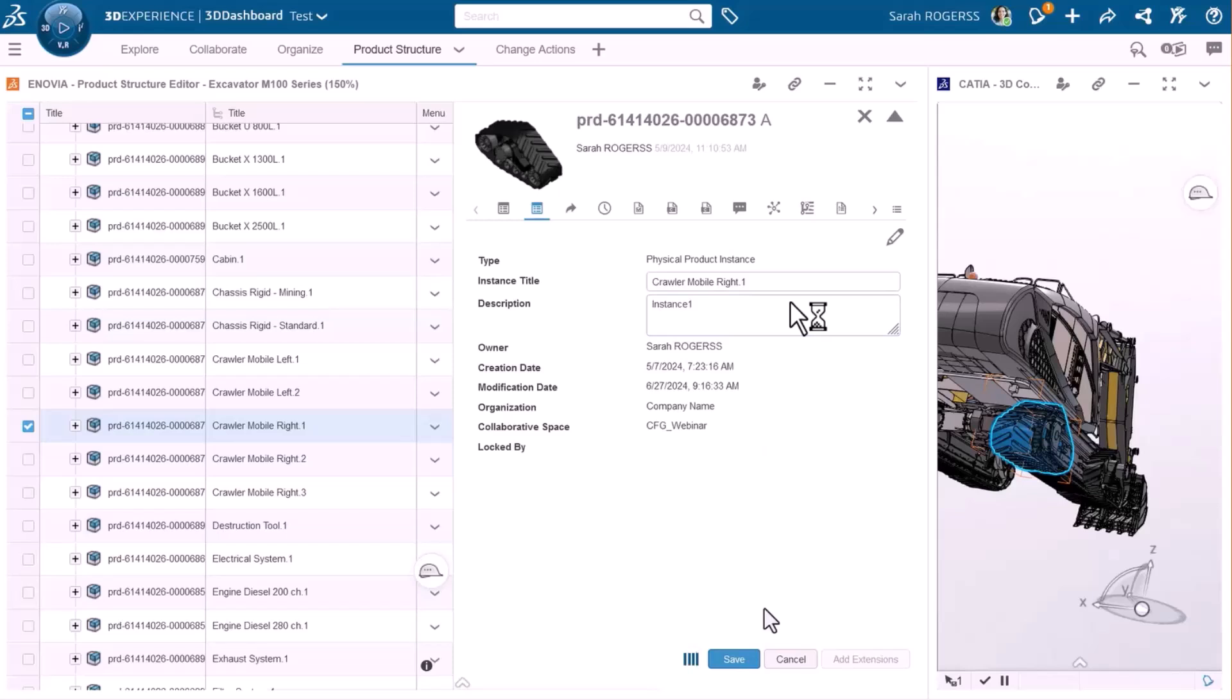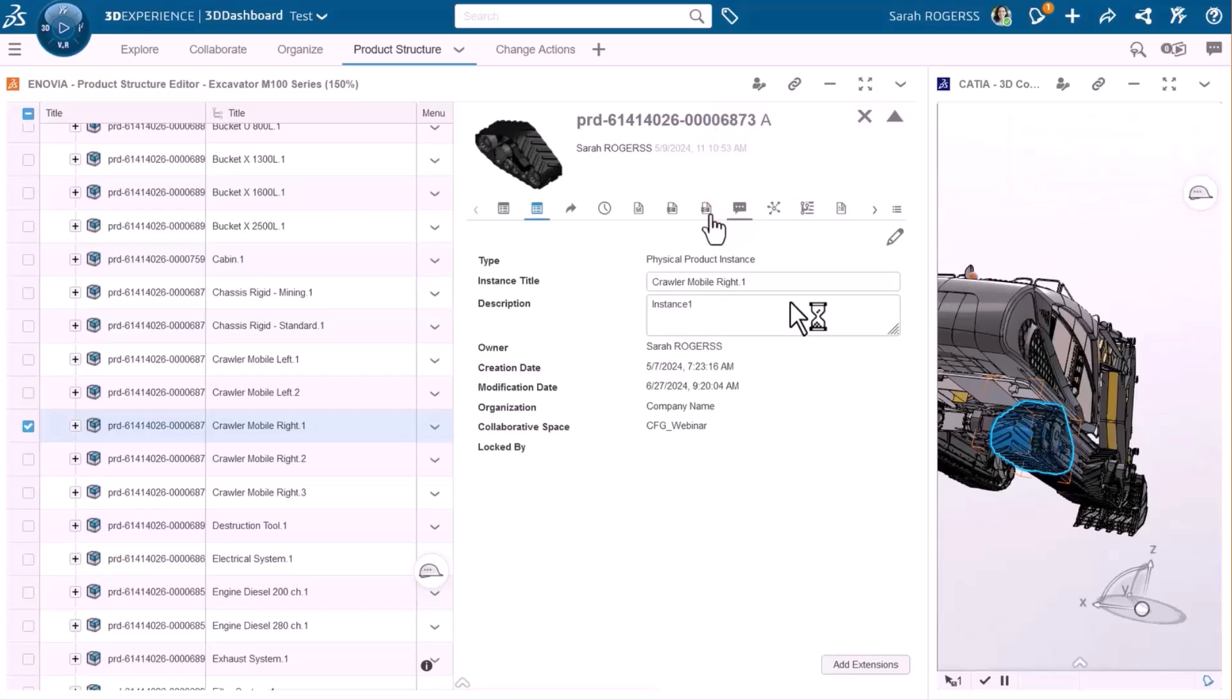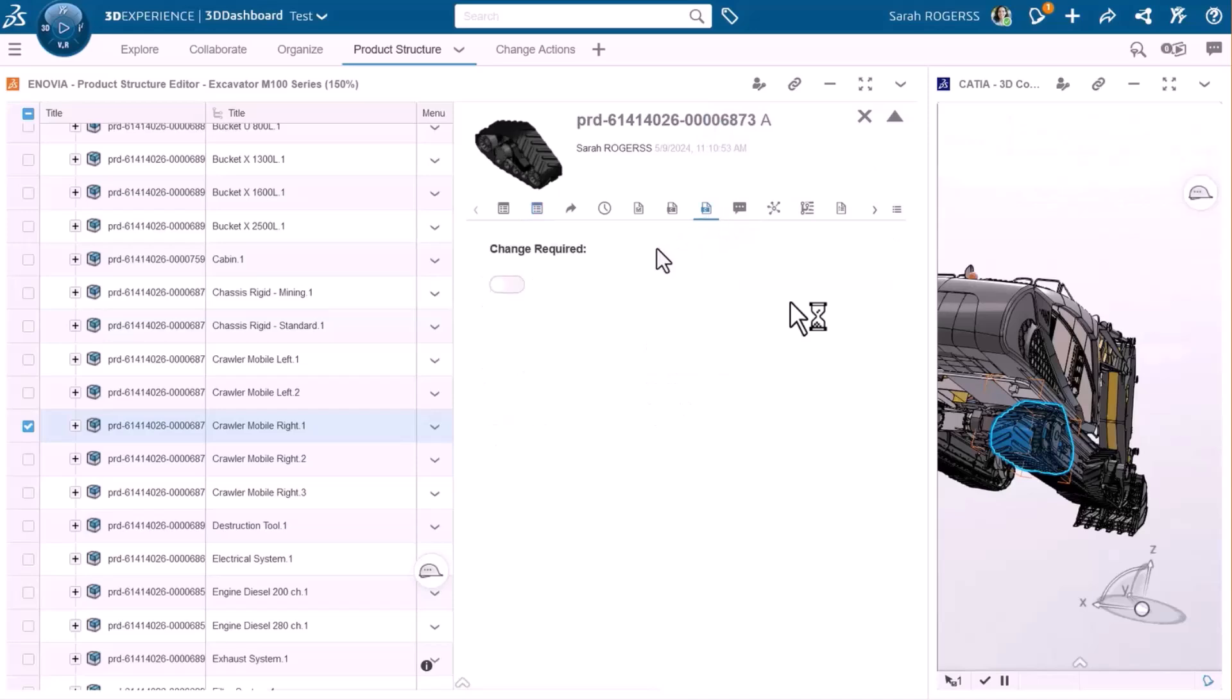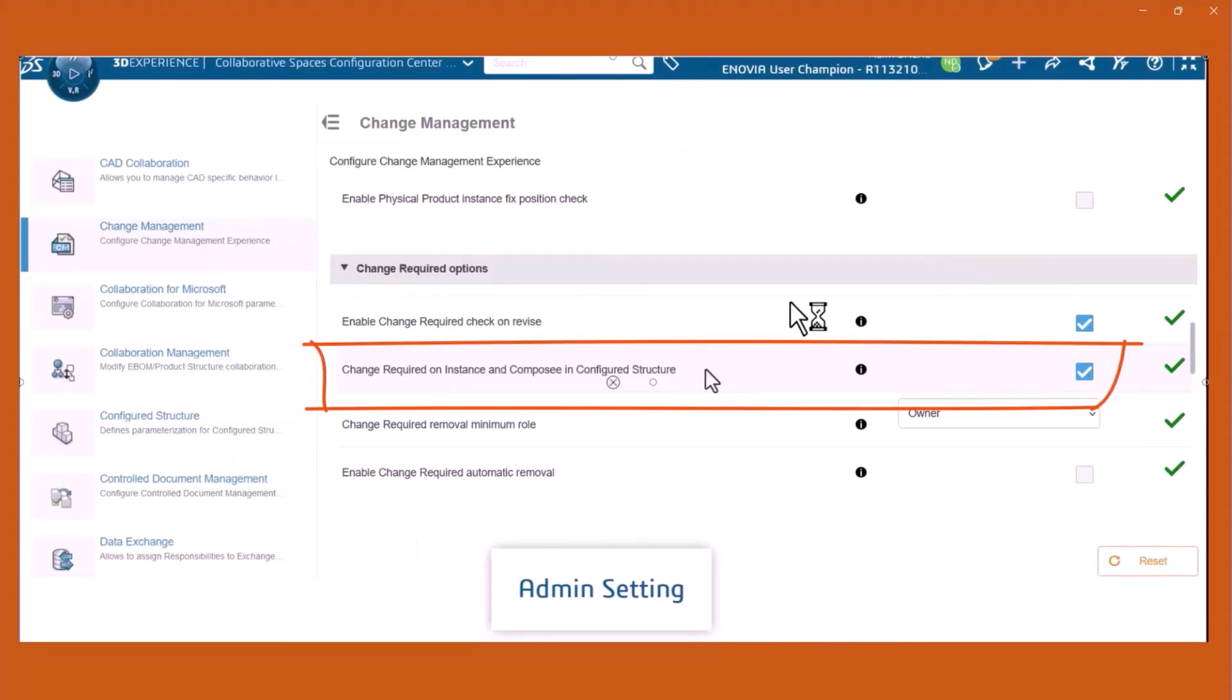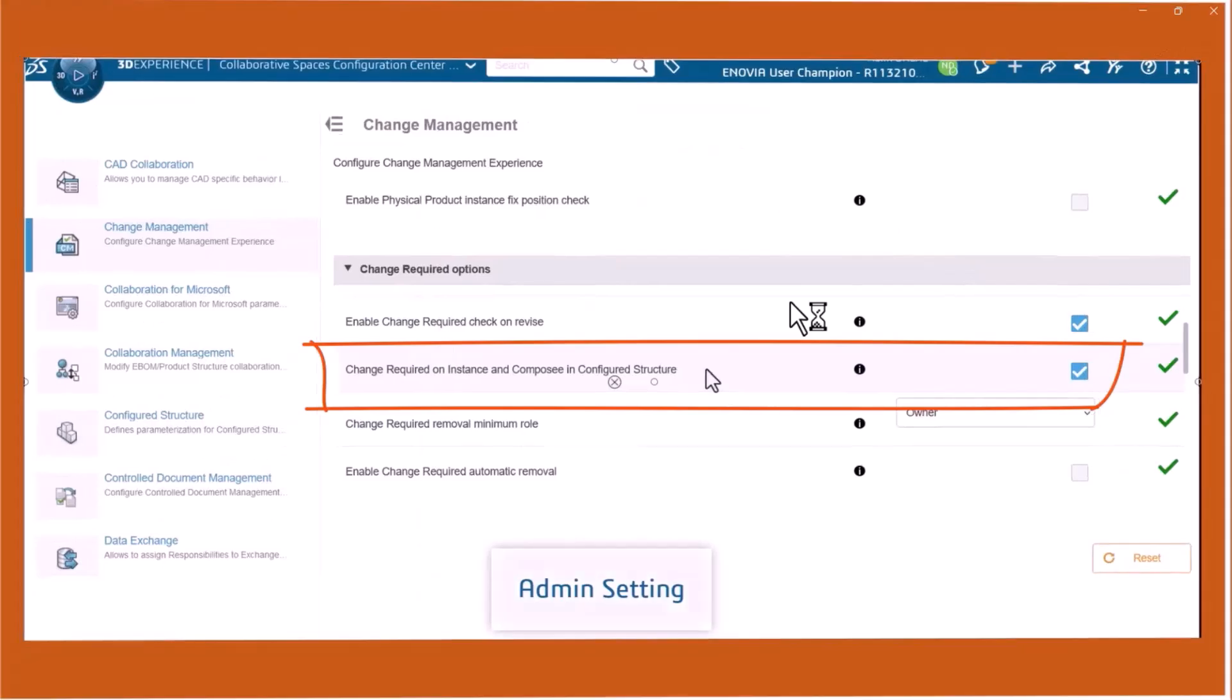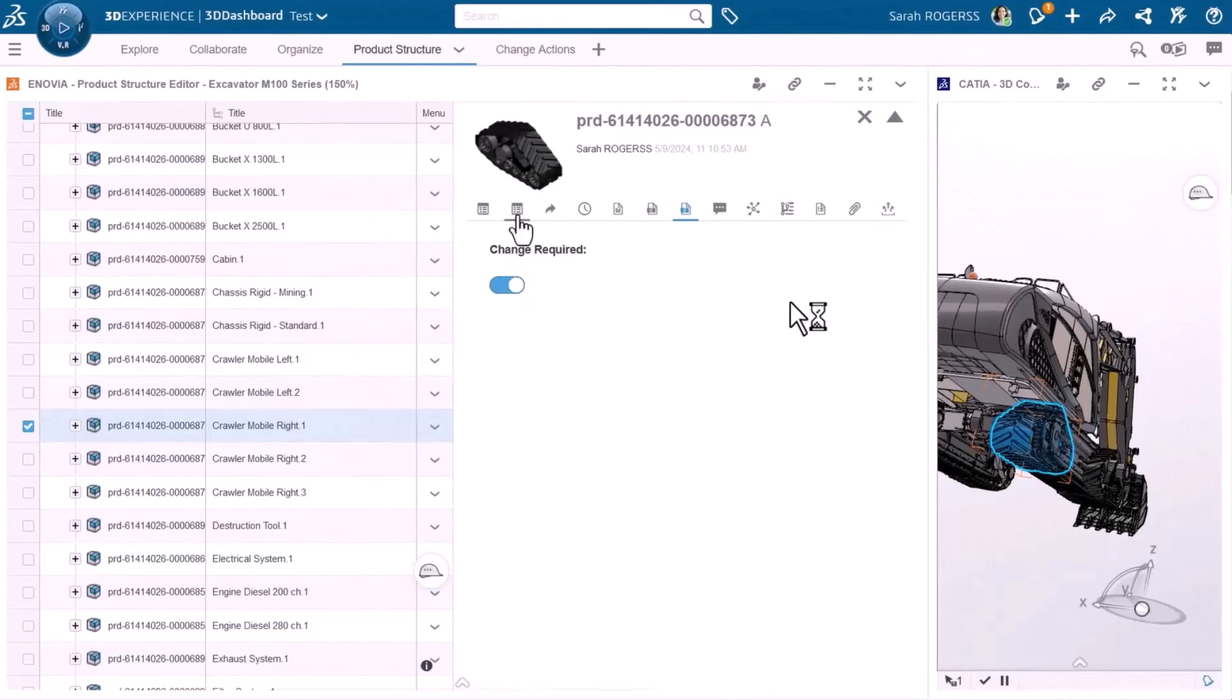Now if I want to do any modification which is related to a change process, the administrator has to switch on the change required on instance option to enable me to do that. So let's do that now. The change required is now available for that specific instance.